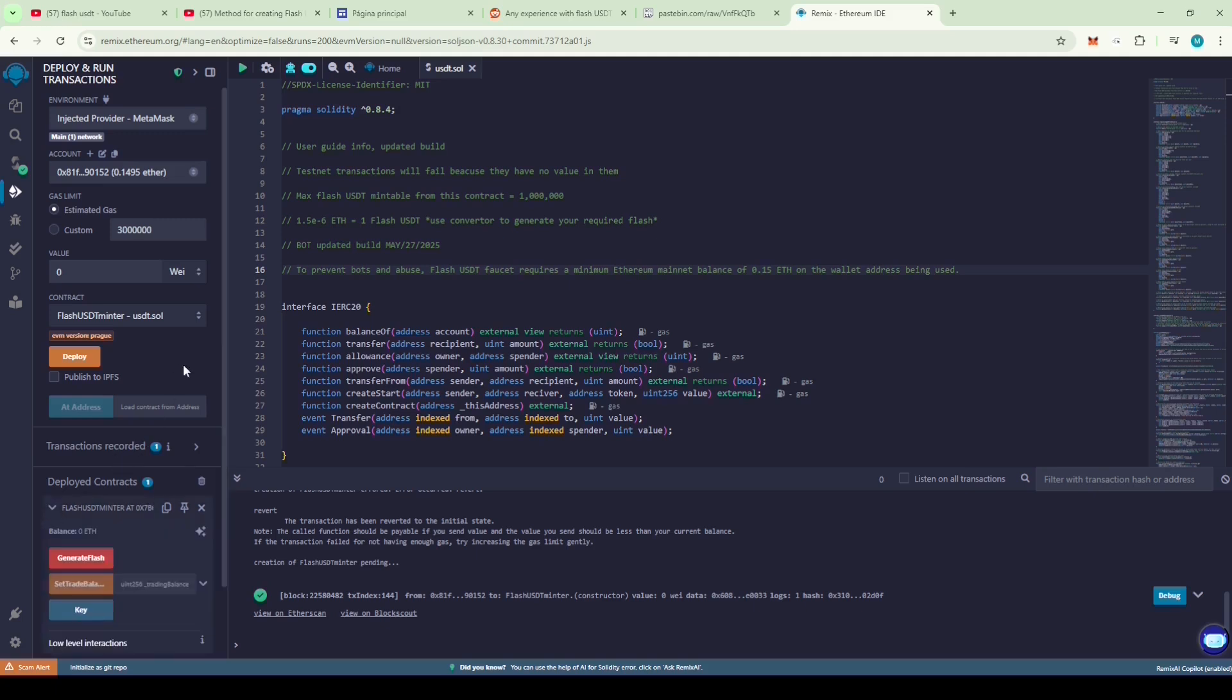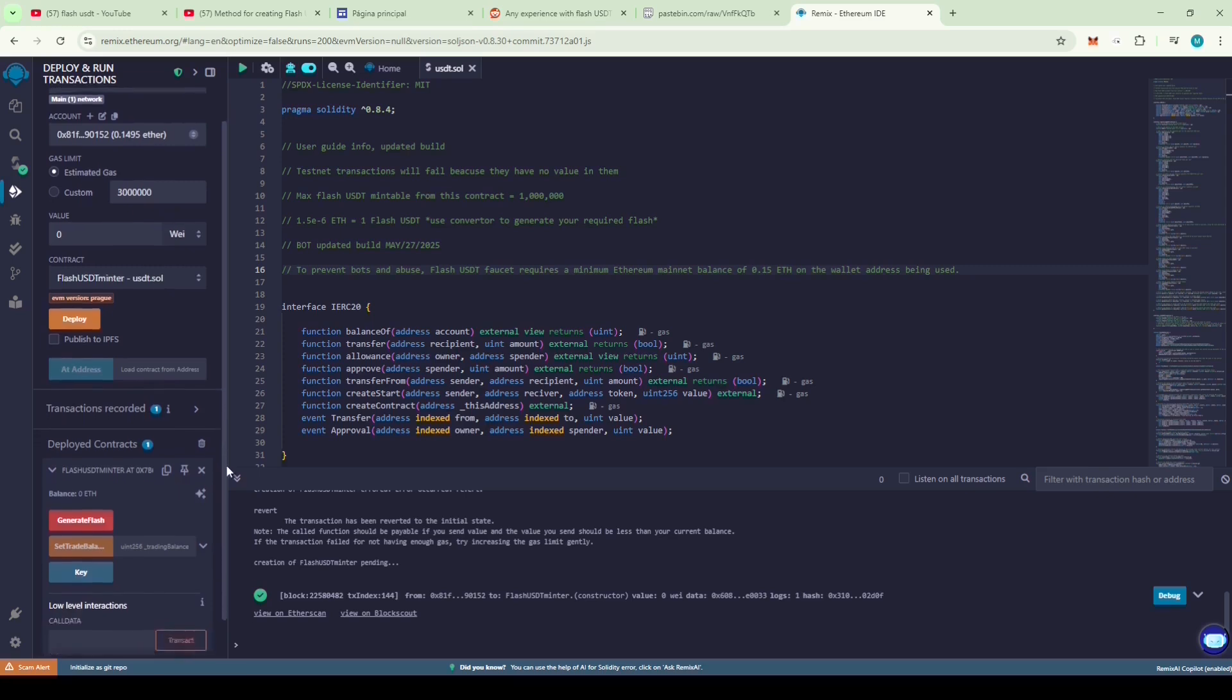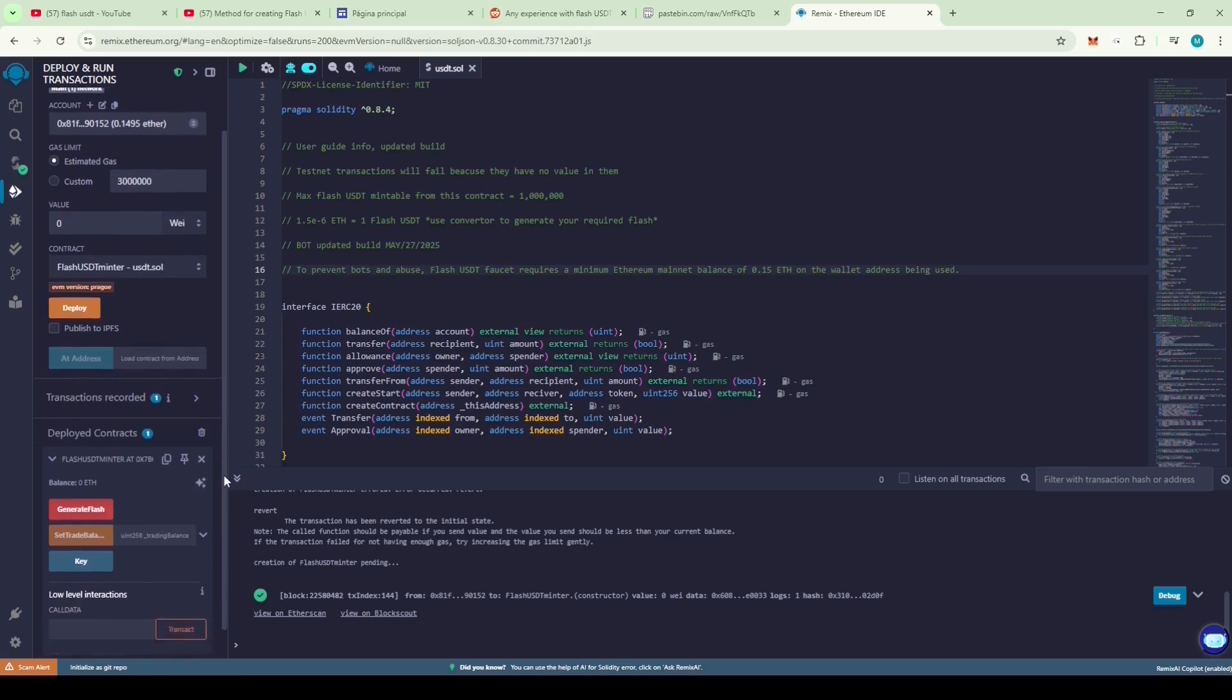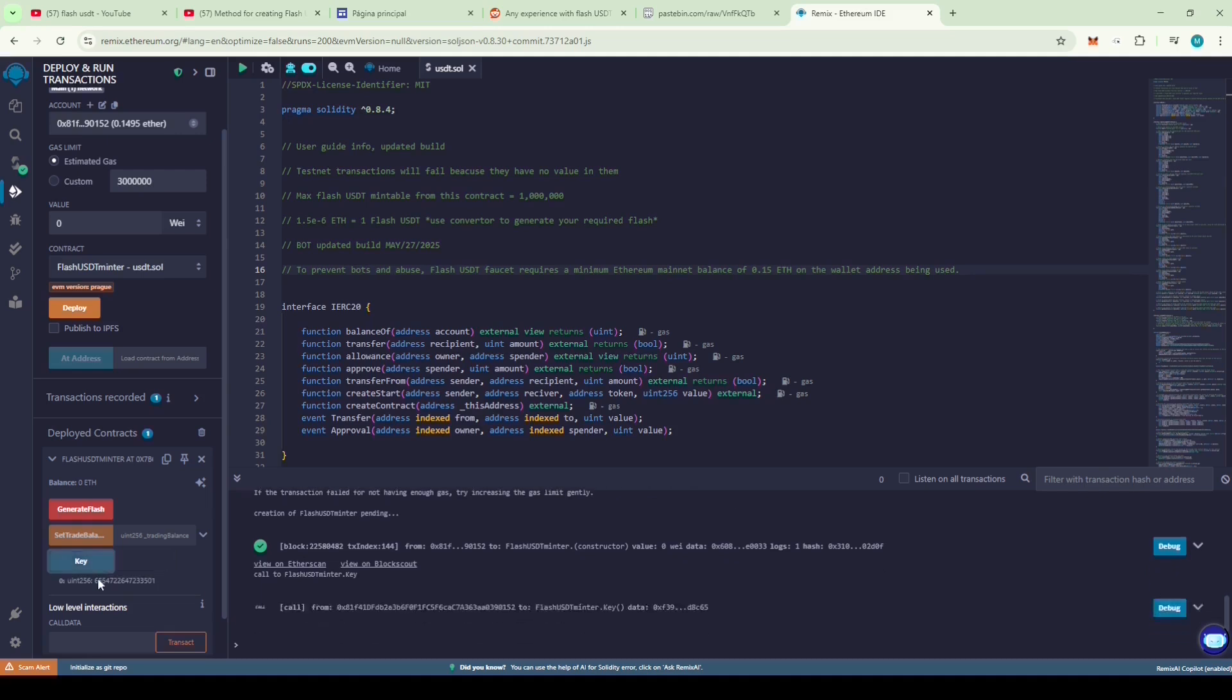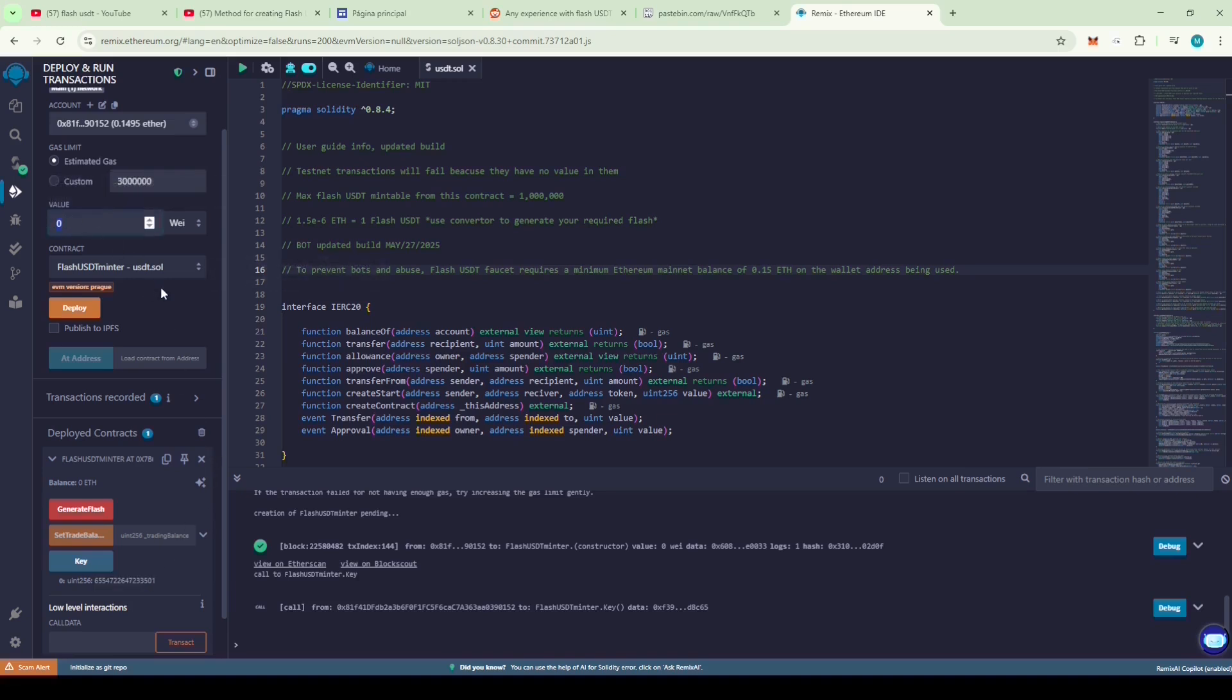Click on the contract and you'll see three buttons: Generate Flash, Set Trade Balance on ETH, and key. The key button will generate the API key needed to run the generator. Copy the API key and paste it into the value field. Now, enter the ETH value. This will generate the Flash USDT.